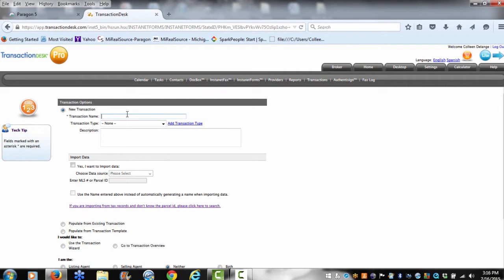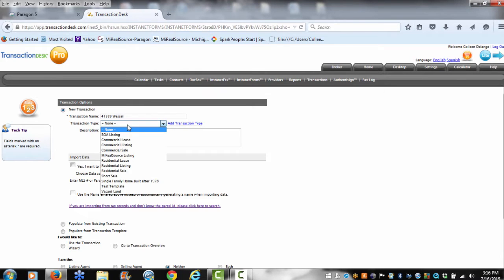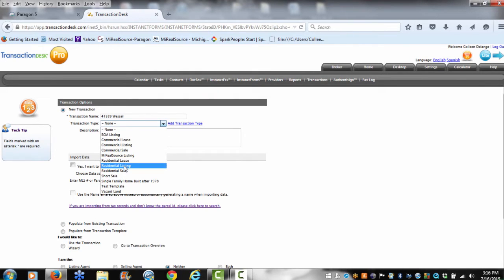Now you want to give your transaction a name, and you want to determine what type of transaction this is going to be. I'm going to say Residential Listing.